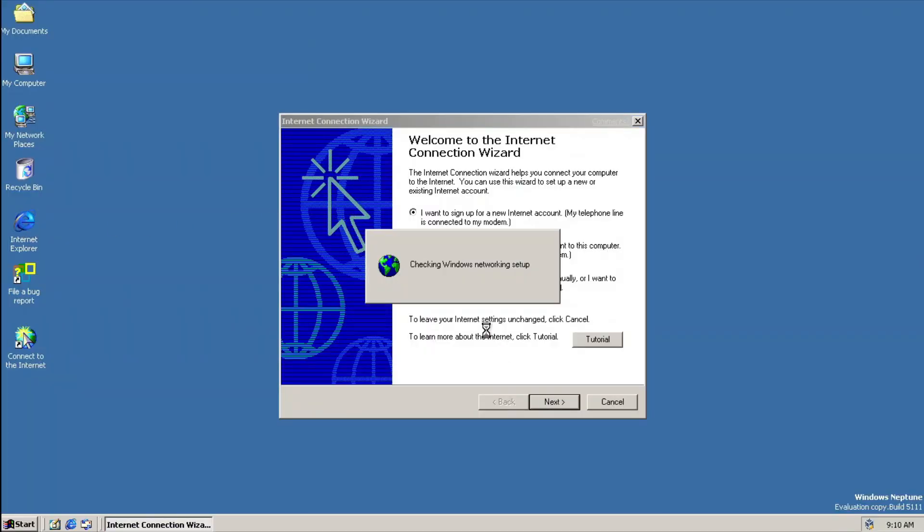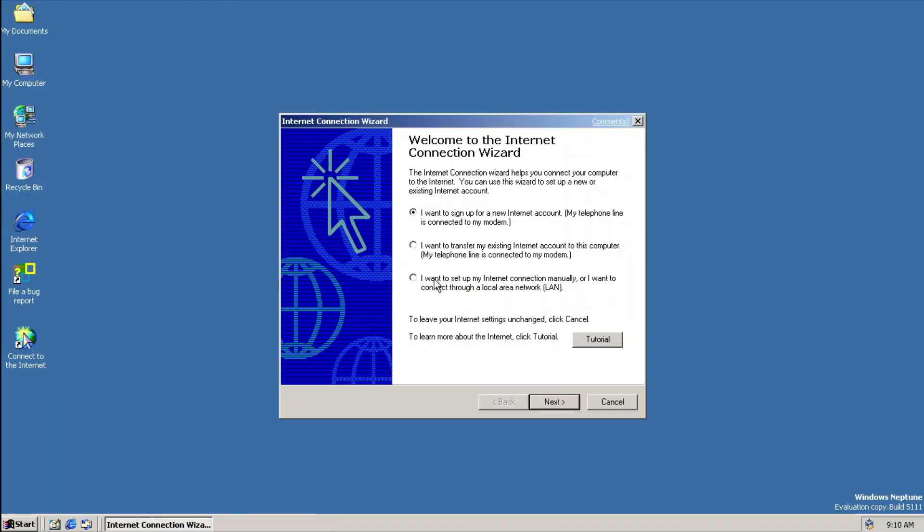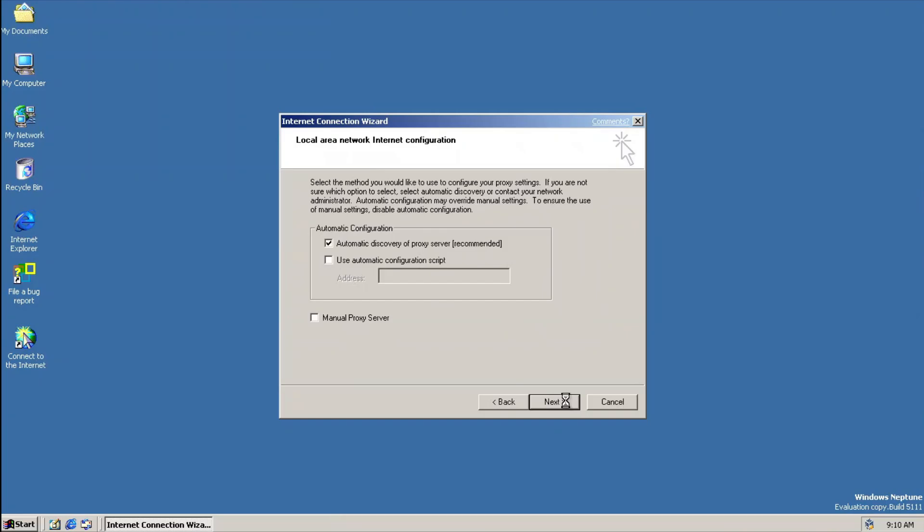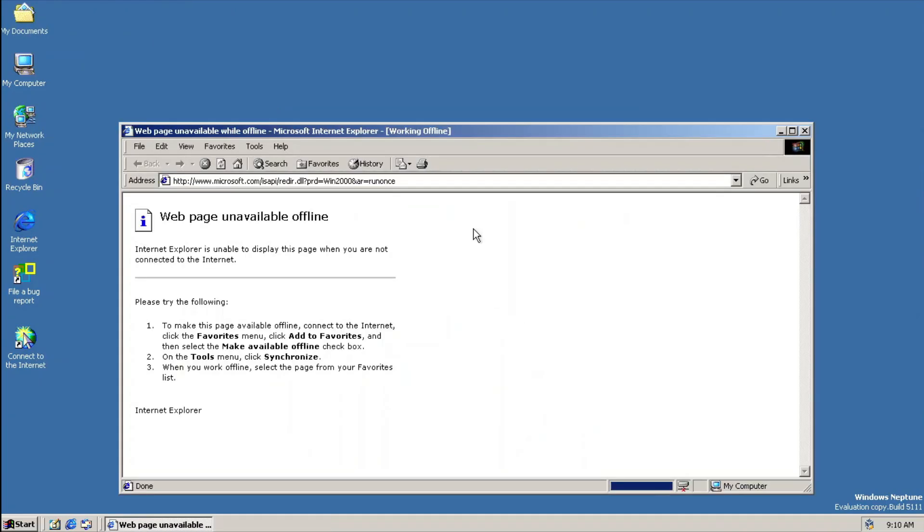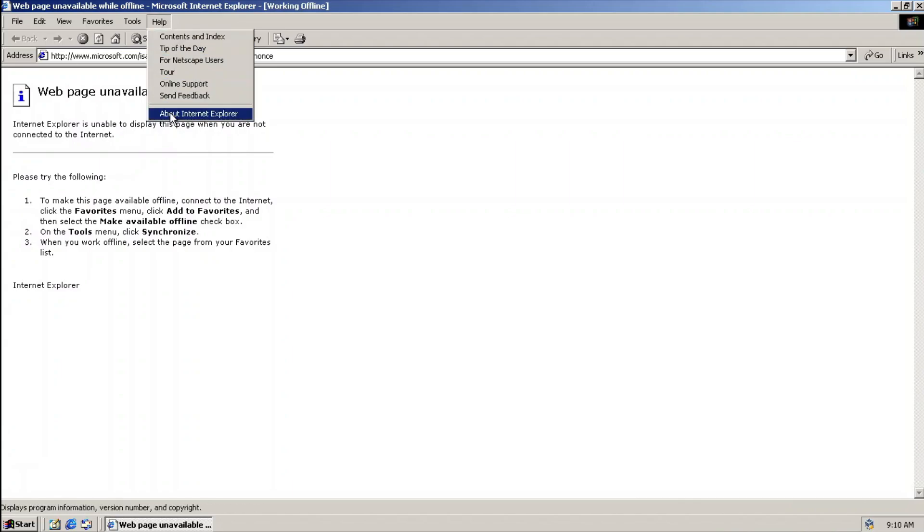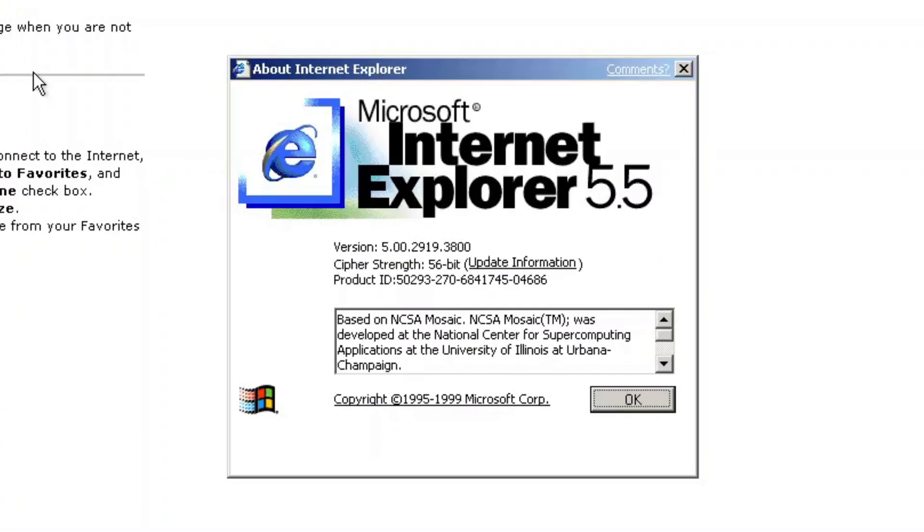Internet Explorer in this build is technically a fusion between 5.2 from the original codebase and a pre-release version of 5.5. This is proven to be a fact by checking out the About dialogue, which displays version 5.5 in the banner, even though the version listed in it is version 5.2.